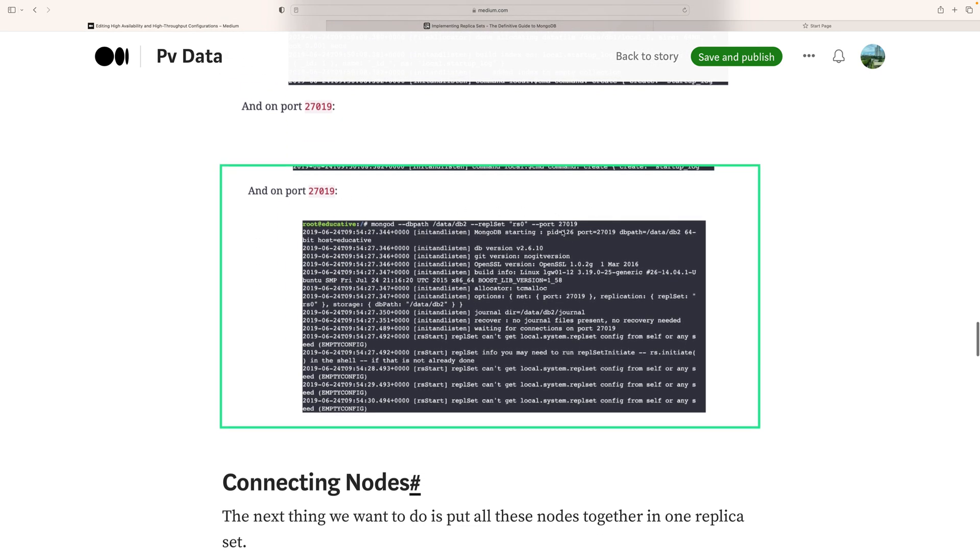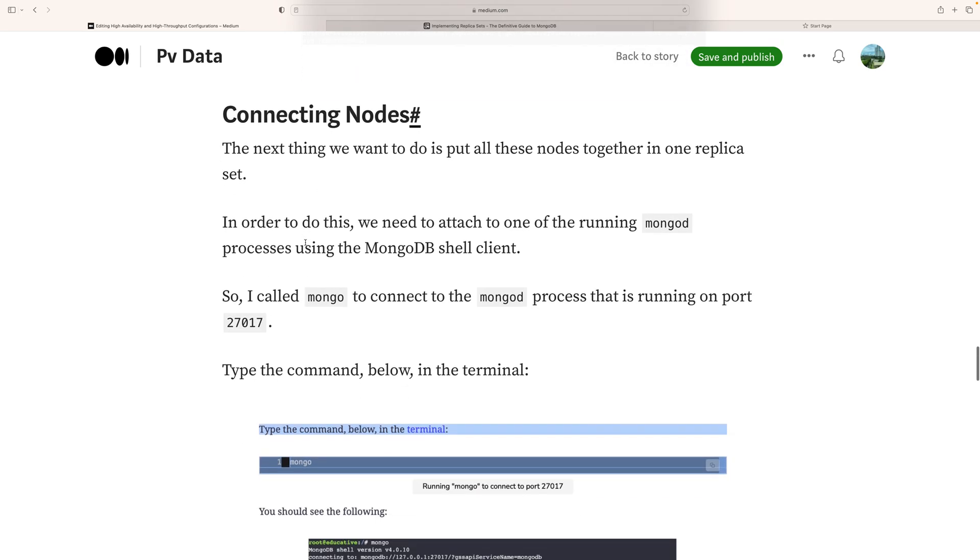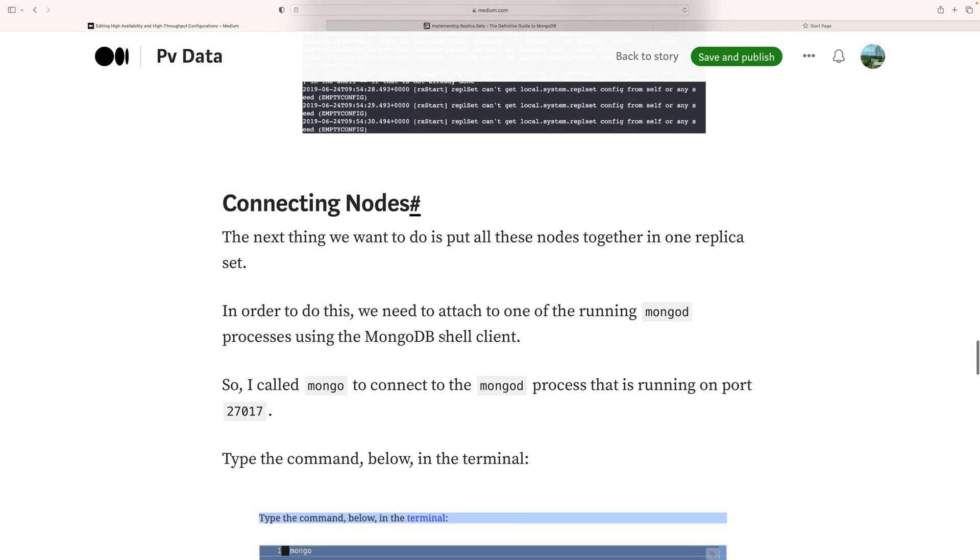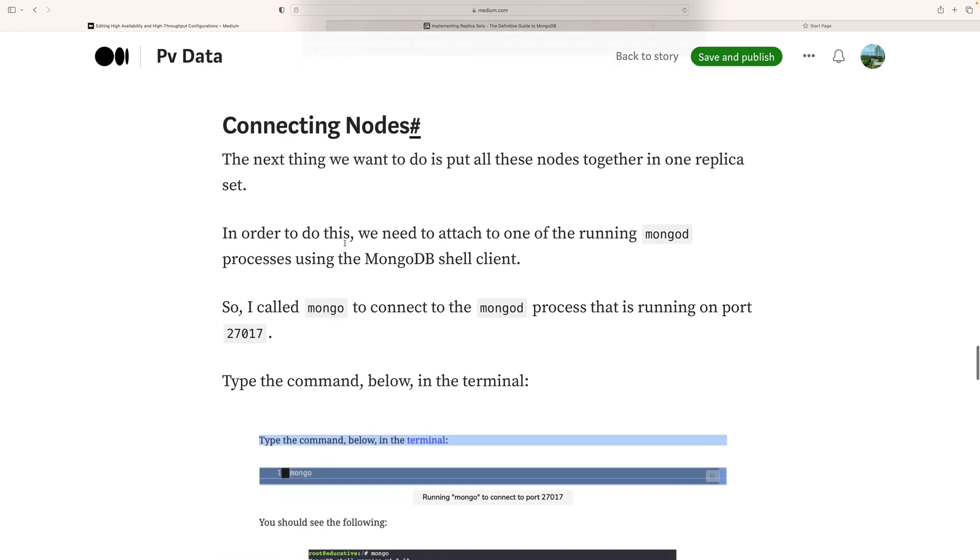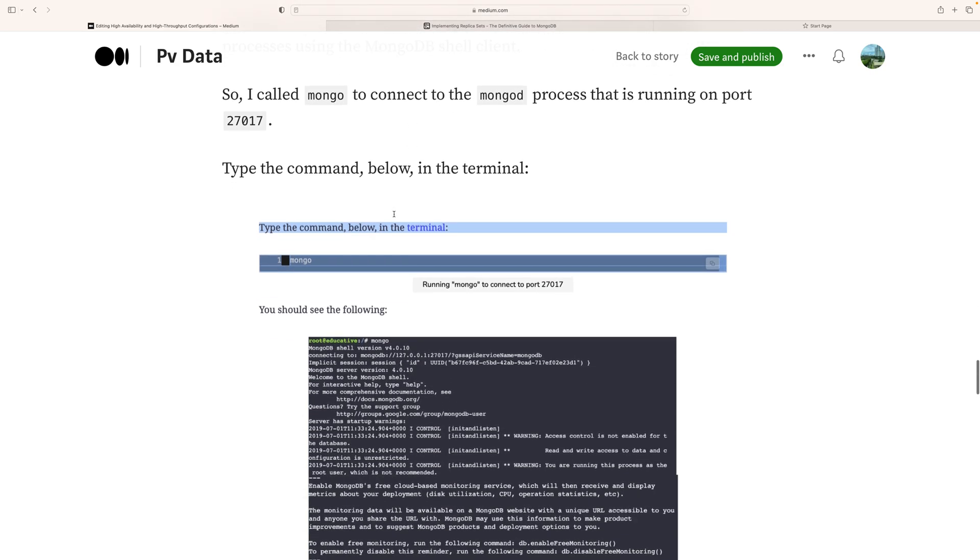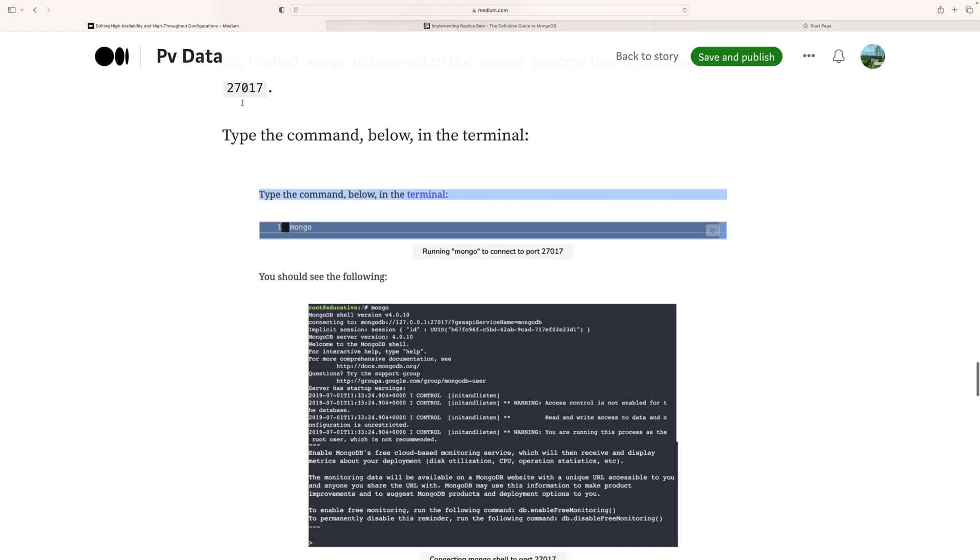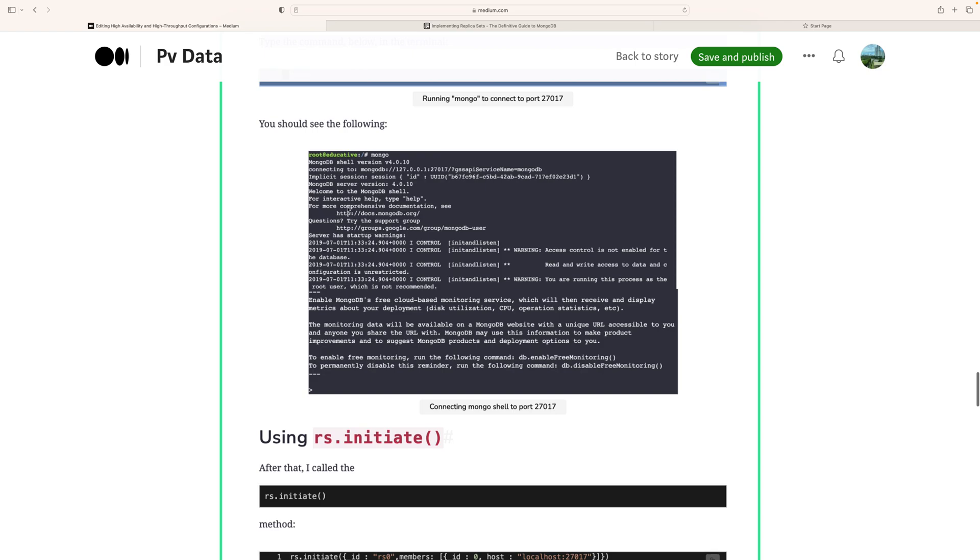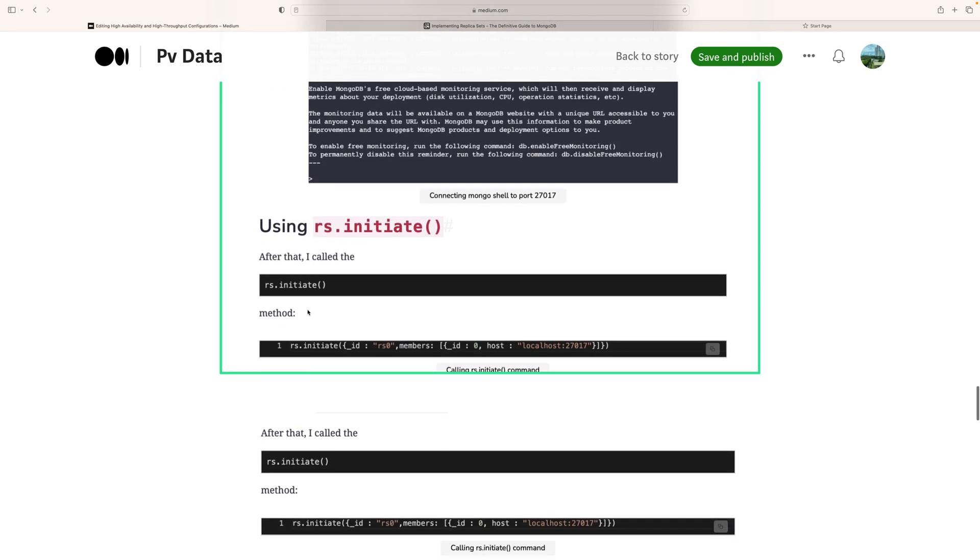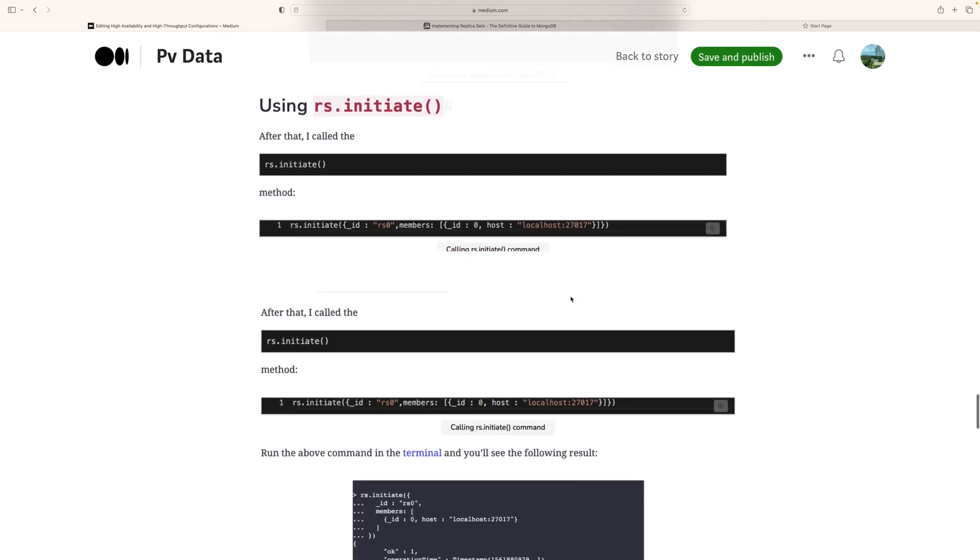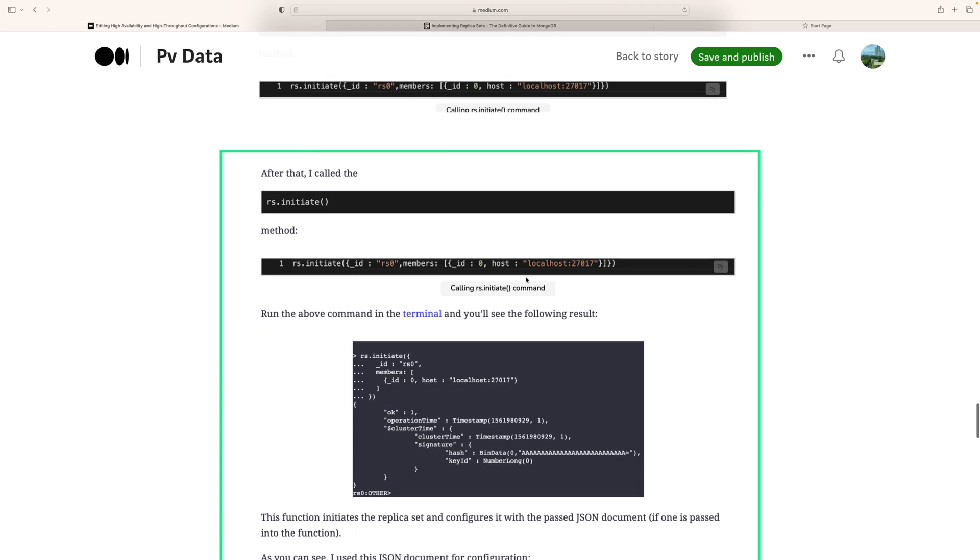Connecting nodes: Next, we want to put all these nodes together in a replica set. To do this, we need to attach to the running MongoDB process using the MongoDB shell client. We can call mongo and connect to the mongod process running at port 27017 by typing the mongo command. Then we use rs.initiate with the replica set id, members, and host information.